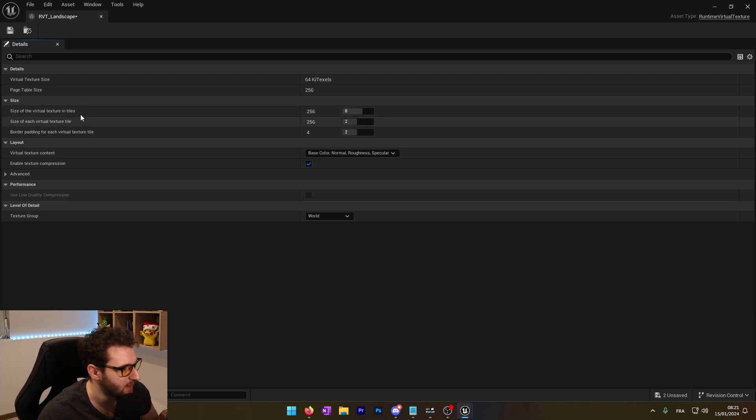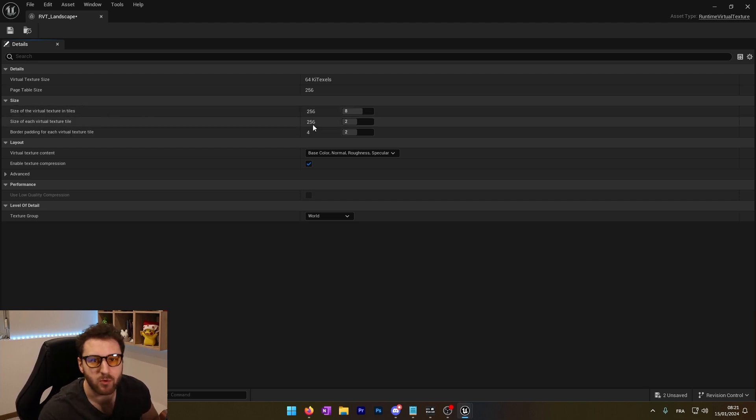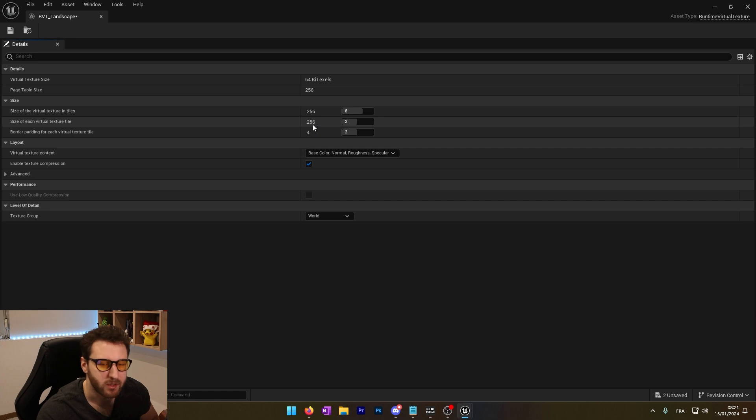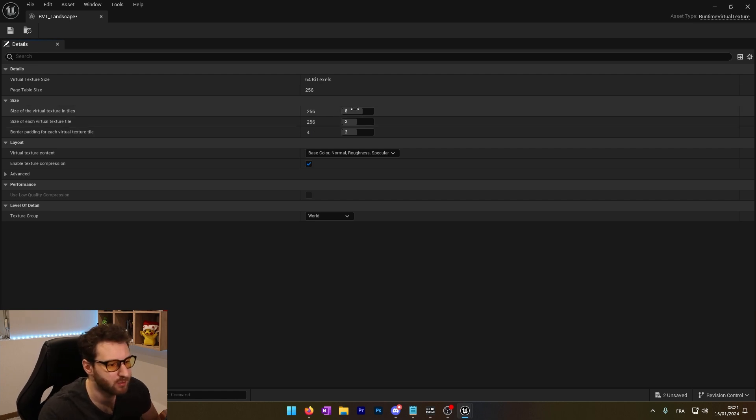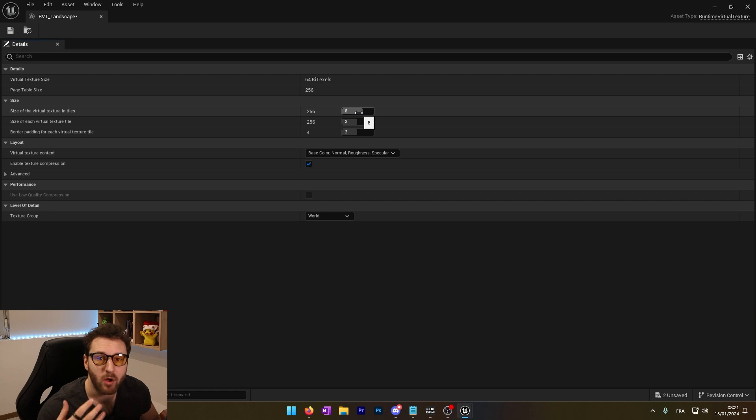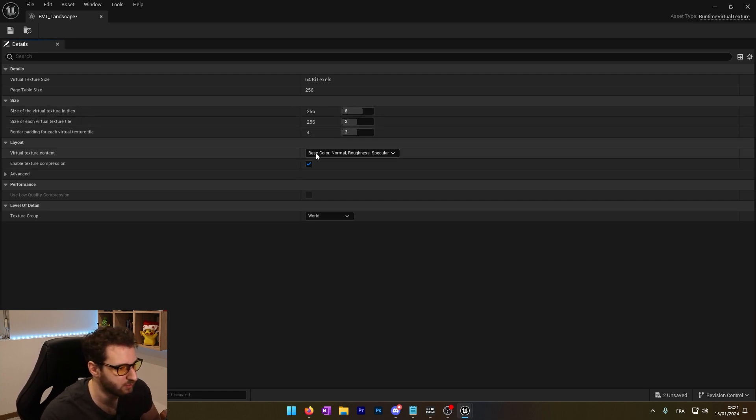We have the actual size of our texture. If the render is too low and we can see that the landscape is not looking good, we can increase this number to have a bigger virtual texture and it will improve our render. But first we will leave it as default.